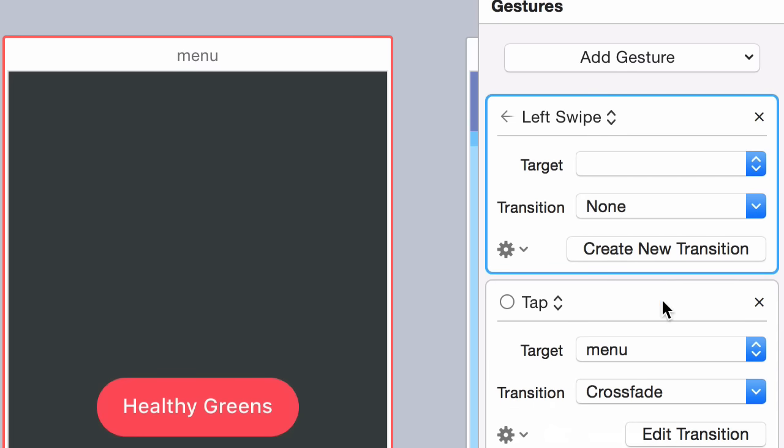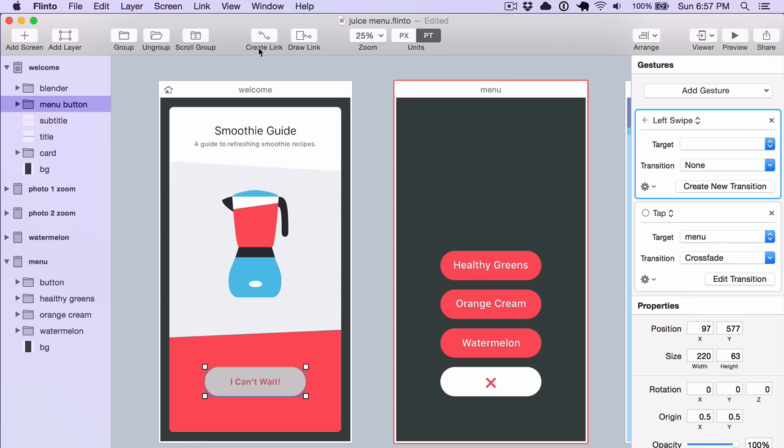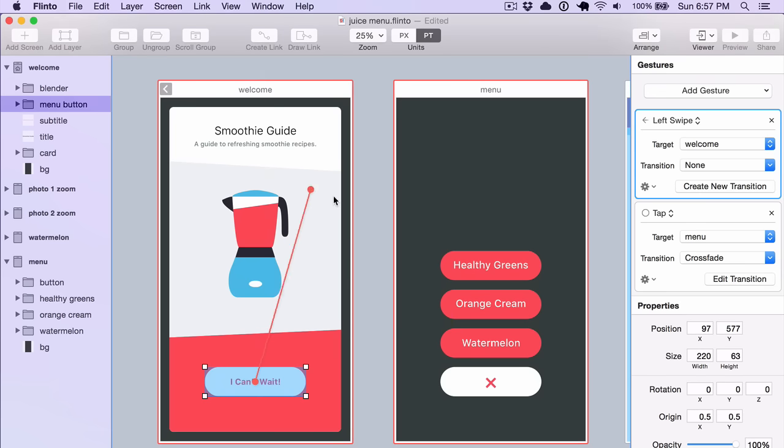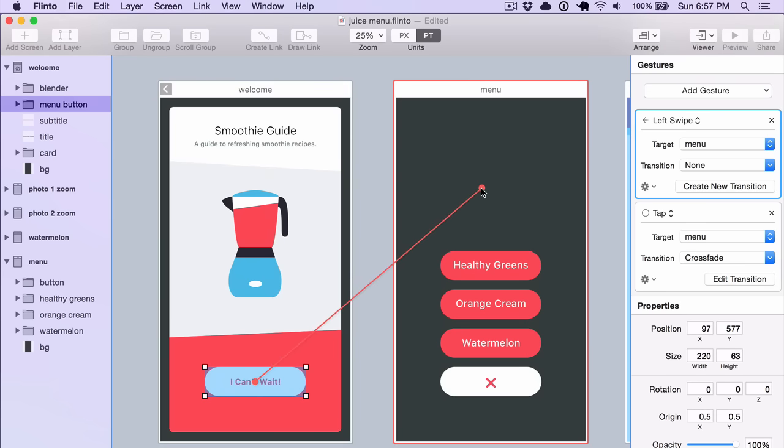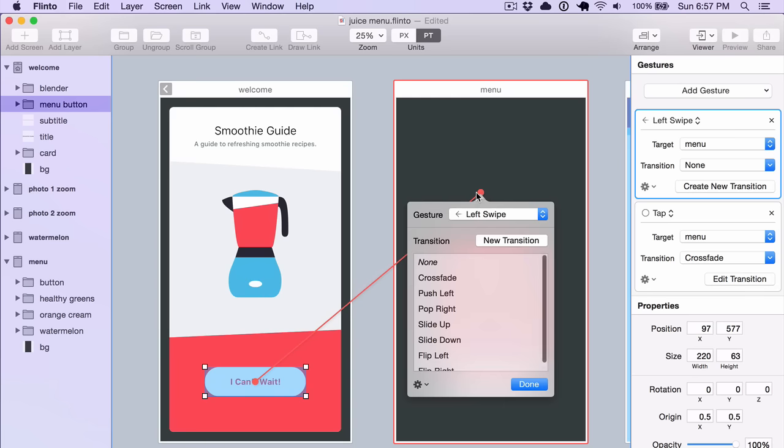And with one of these selected, you can click Create Link and it will actually set the target for the selected gesture. So I'm going to say that that will also go to this screen, but it's using the Left Swipe and I'll choose to Push Left Transition.